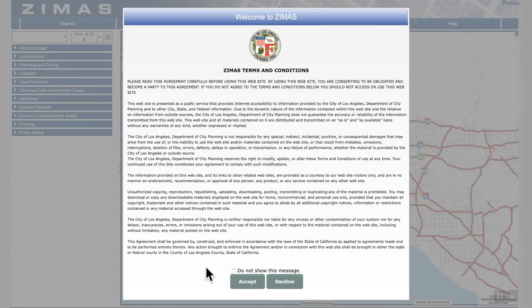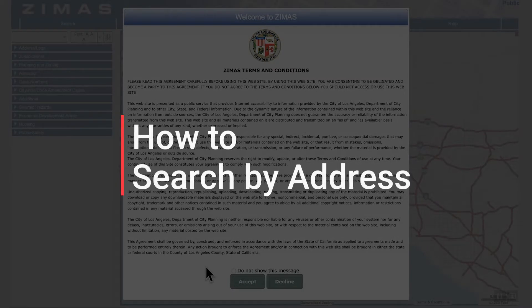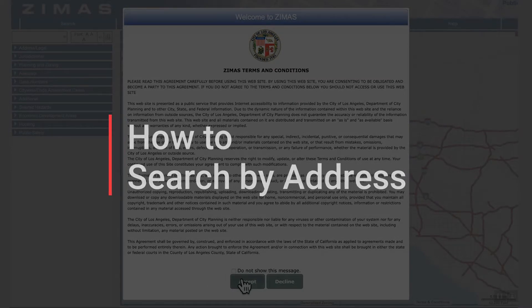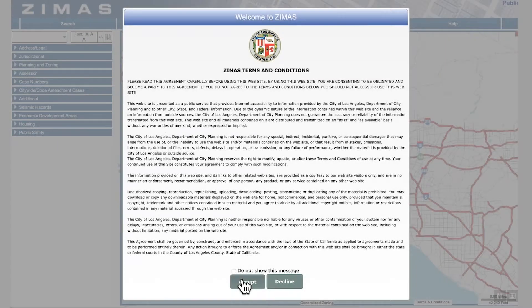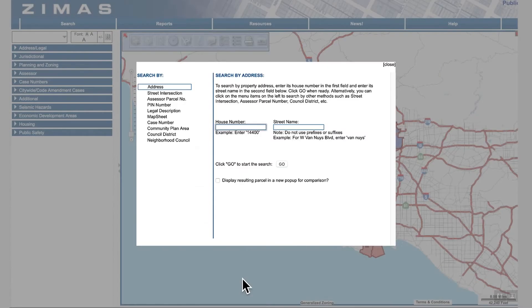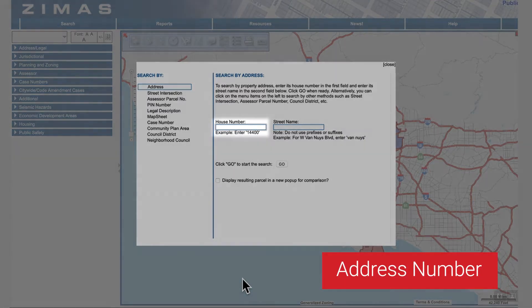In this video, we'll learn how to search by address. As an example, I will use 200 South Spring Street. First, type in the address number.